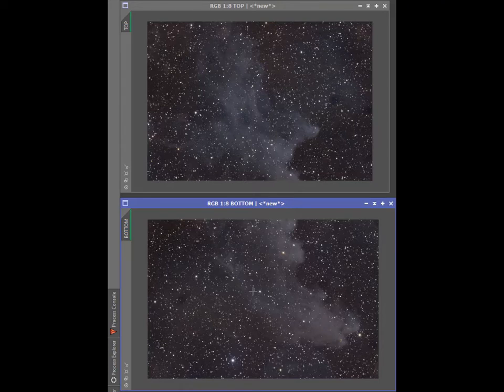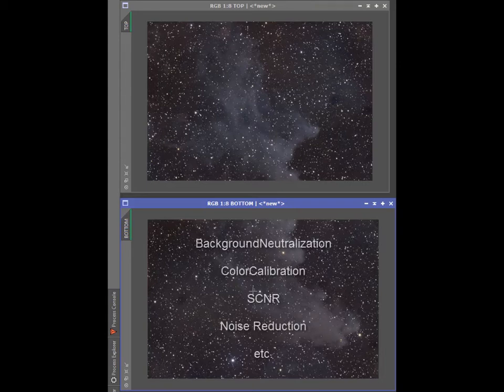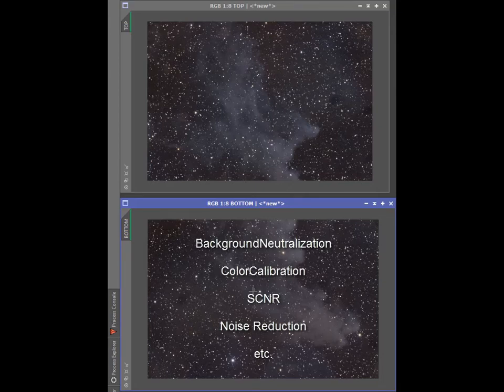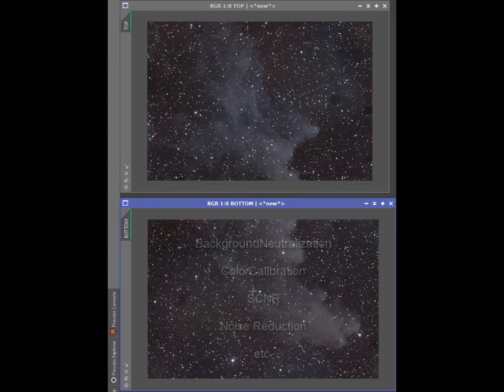In the case of OSC and combined RGB, background neutralization and color calibration should be done and you may need to consider mild repairs such as SCNR. If, for instance, a panel is significantly noisier than the others for lack of signal, you might also consider reducing its noise to better match the other panels.